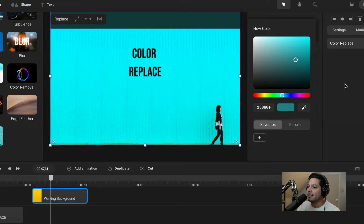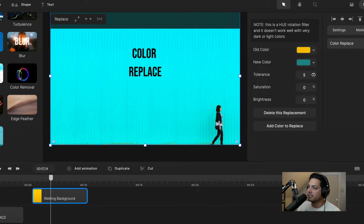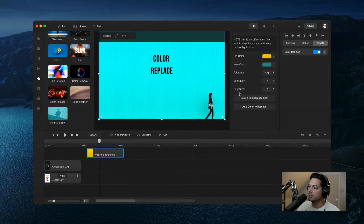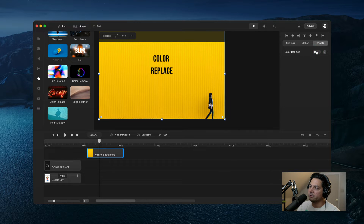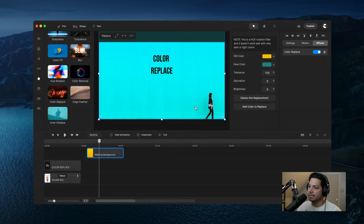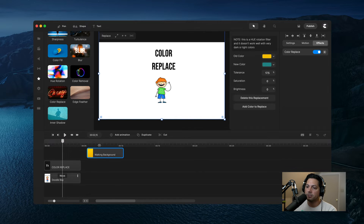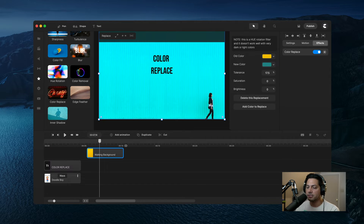Once I've got that selected I can go ahead and go to new color, then choose this tealish light blue right here. Once I've got that set I can work on my tolerance to make it more of that color. I'm good with my saturation and brightness. To A/B it: I can turn it off — there's the yellow — and then turn it back on — there's my blue background. So that's how you can color replace within animation and within a picture. Pretty cool tools within Create Studio Pro.